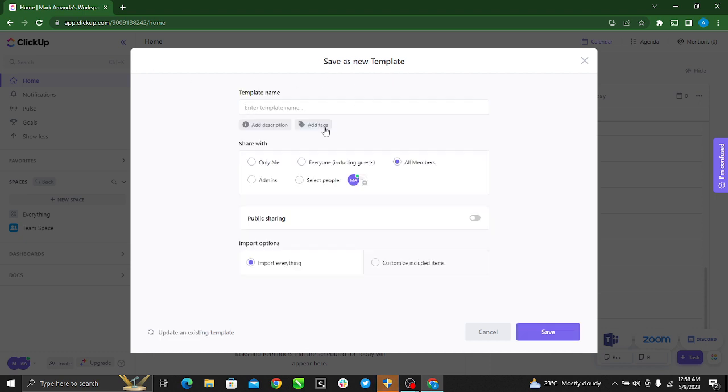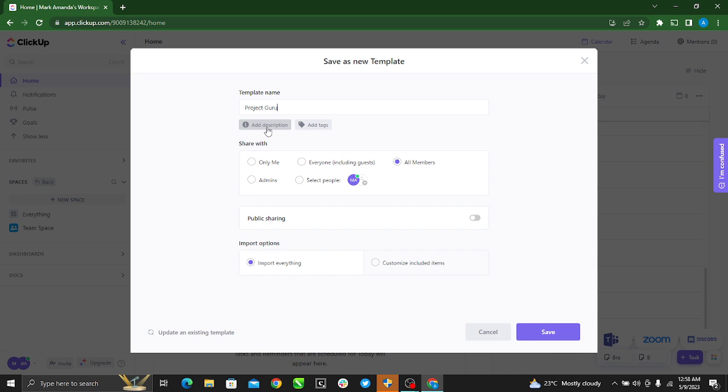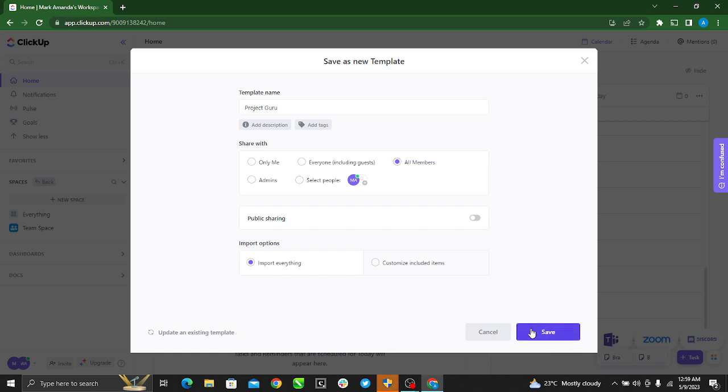Now go ahead and decide the name you want to use for your template. So I'd like to use Project Girl. You can add description or you can add tags. Now you can select who you want to share this template with: maybe all members, everyone, select people, or just you. Okay, so we selected all members, so just go ahead and click Save.